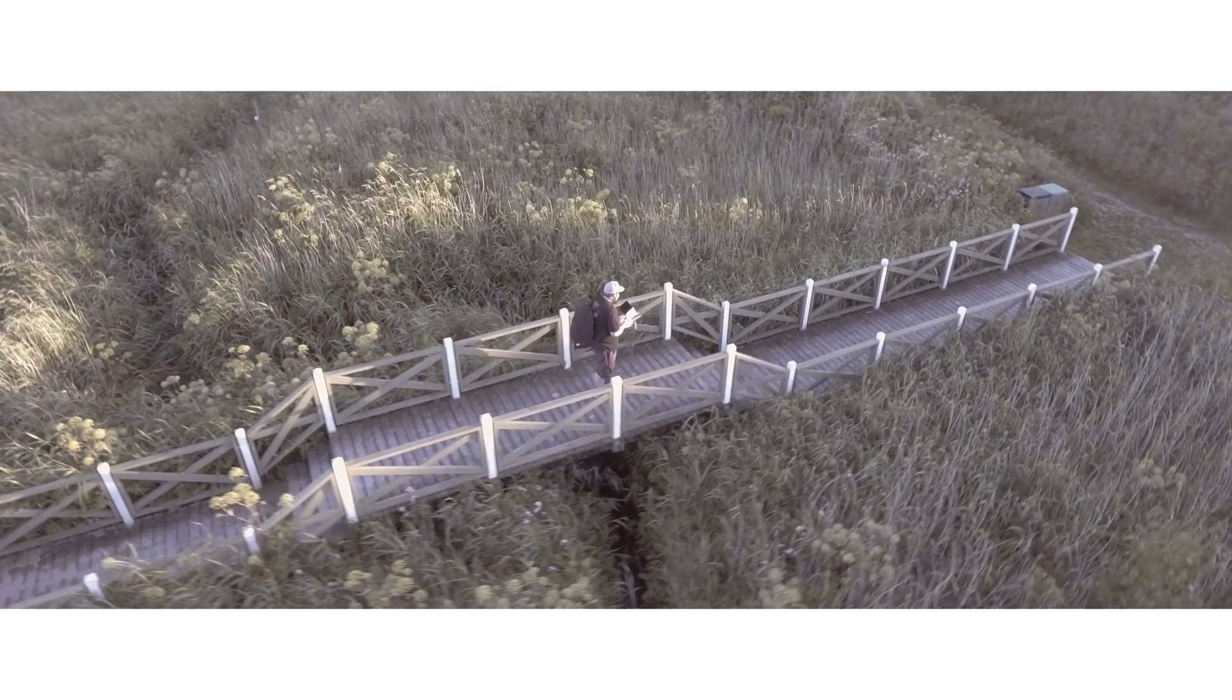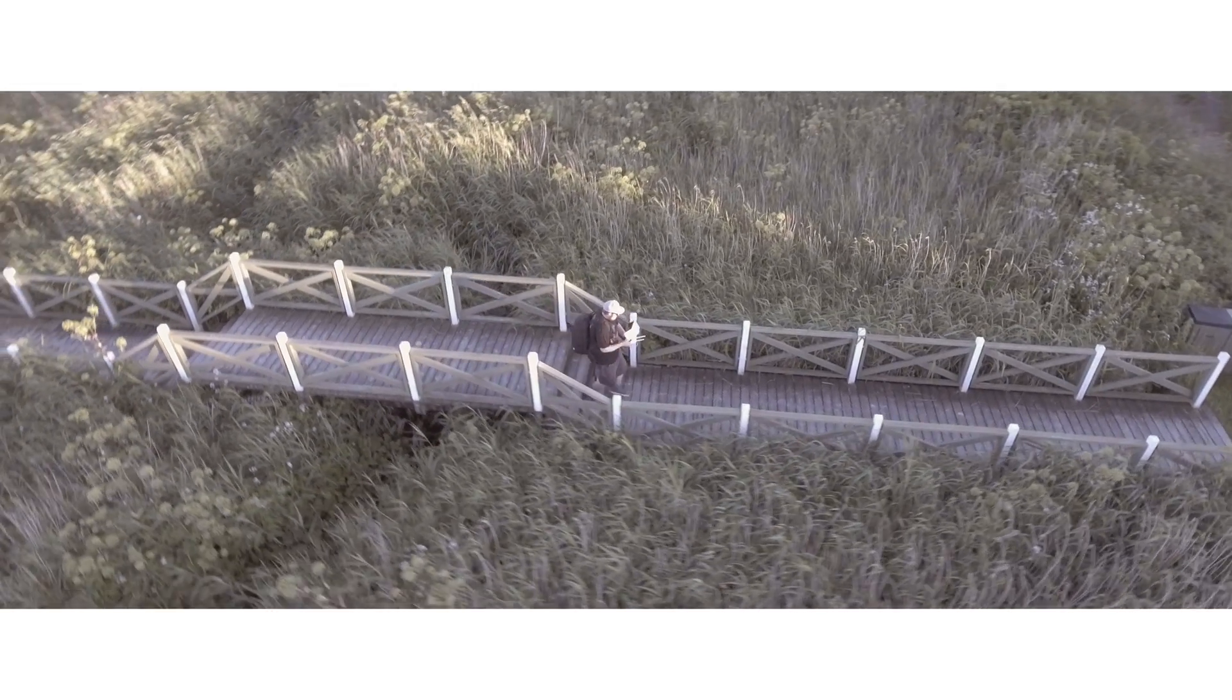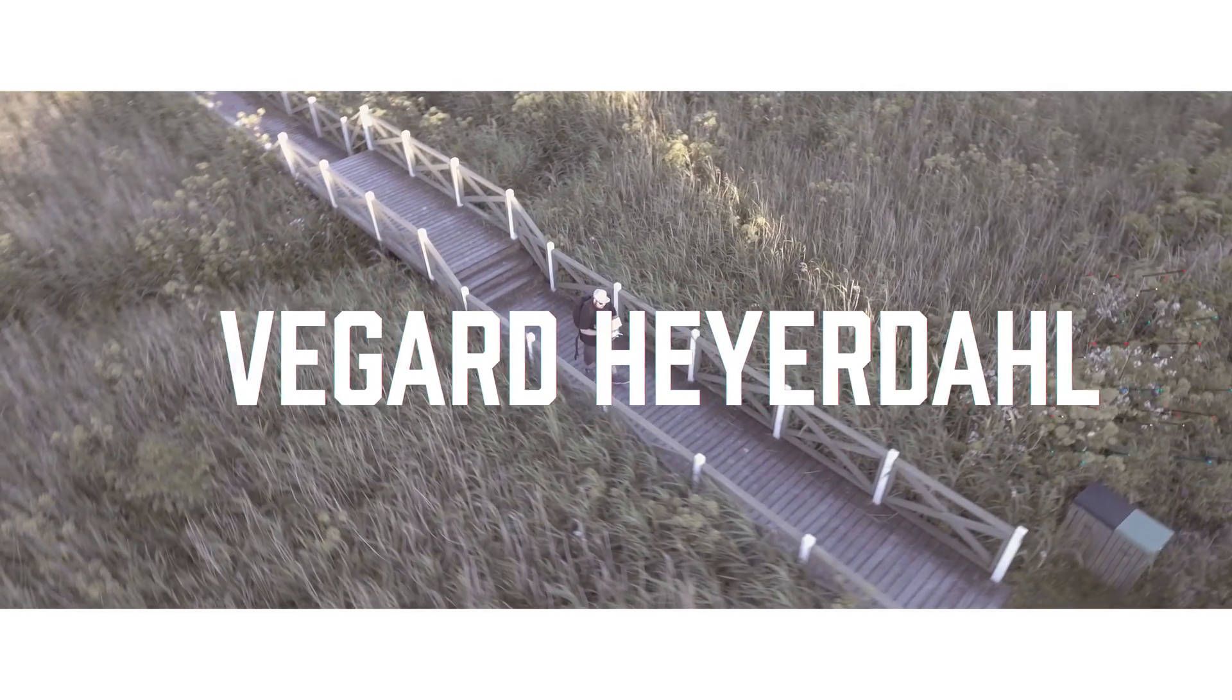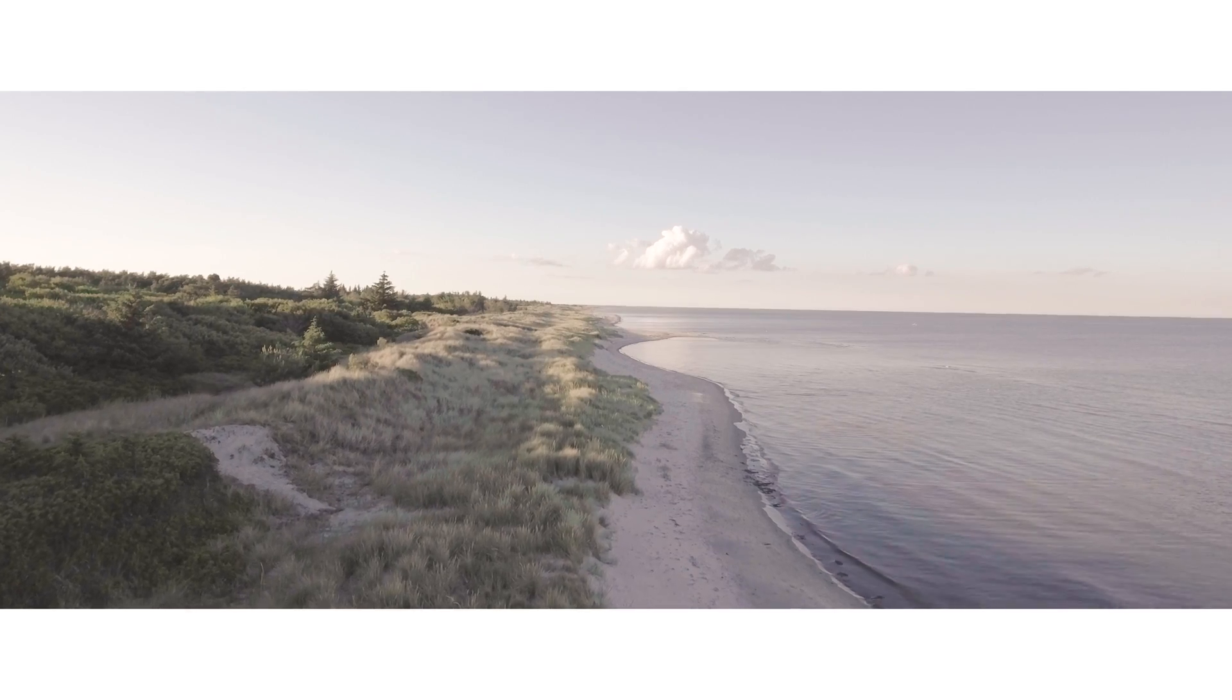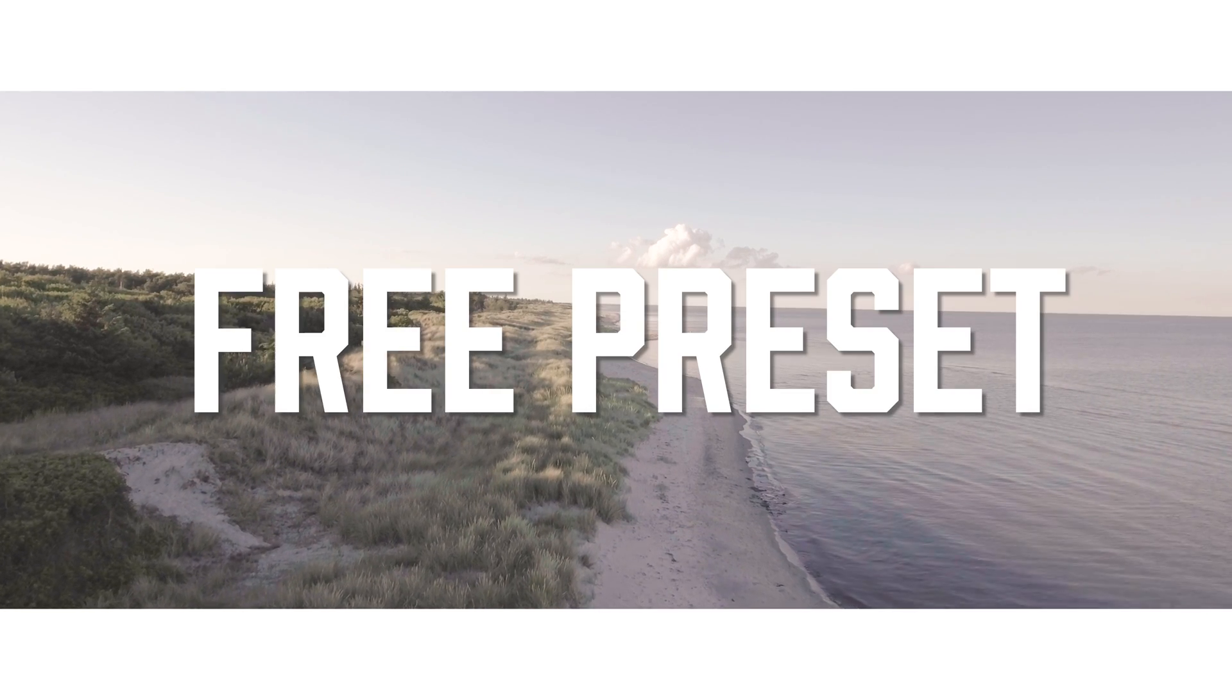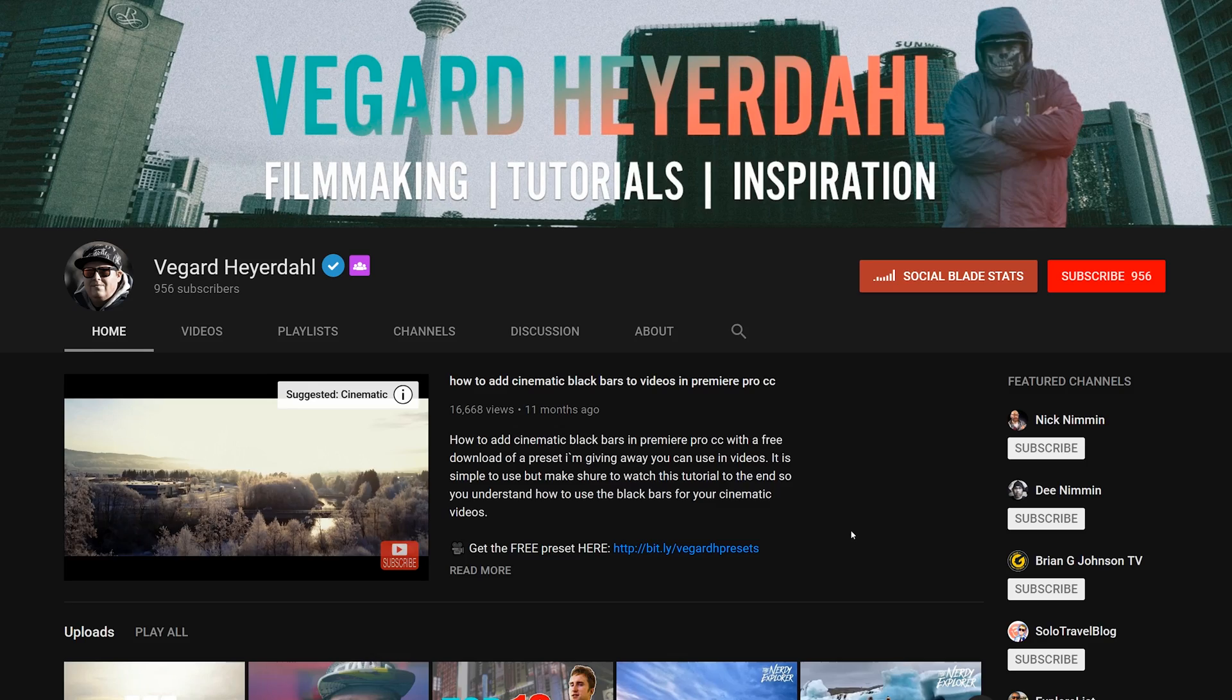What's up everybody and welcome back to another Premiere Pro tutorial. My name is Vegard Heyerdahl and today I'm going to show you how to make cinematic white bars and give away a preset that you can use in your videos.